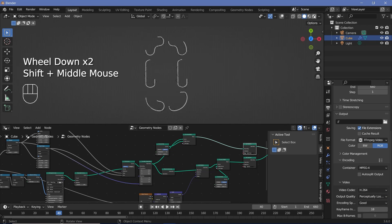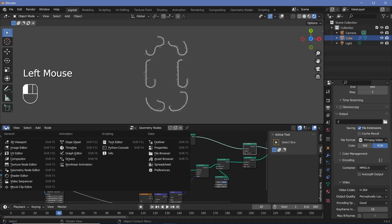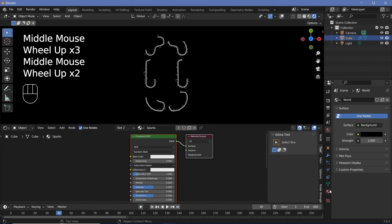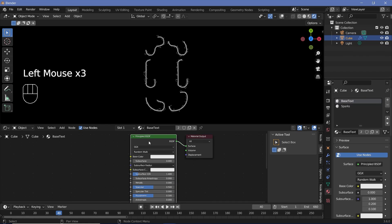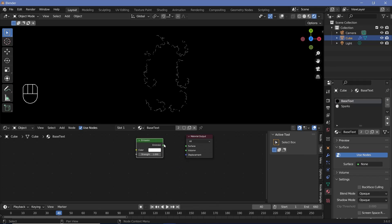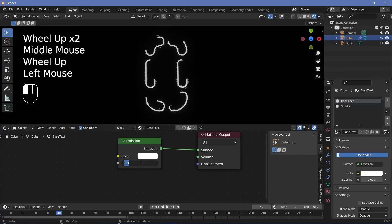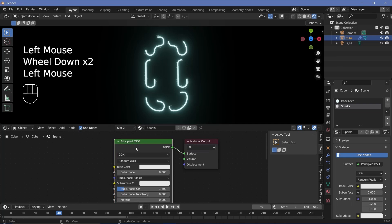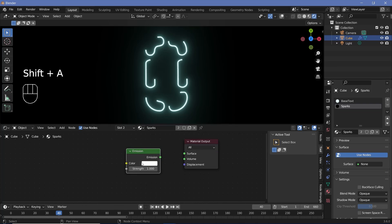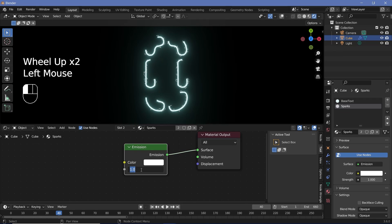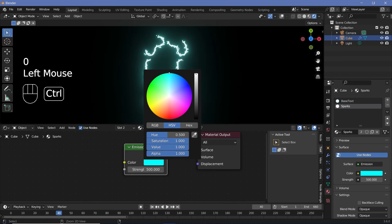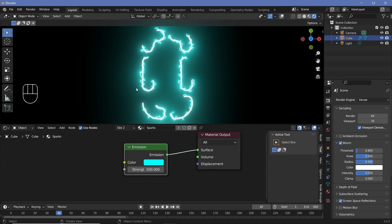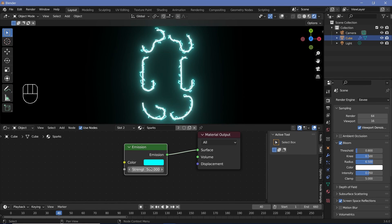I'll switch viewport shading to rendered to see material changes, then change the geometry node editor to the shader editor. In world properties, I'll change the background color to black. Going to materials, I'll select base text, delete the Principled BSDF, search for an emission node, and plug that into the surface. I'll change the strength to 5 with a slight blueish tint. For the sparks material, I'll delete the Principled BSDF, add another emission node, increase the strength to 500, and change the color to blue. Remember, if you hadn't clamped the bloom at five, the bloom would go insane — so tread lightly with the strength value.